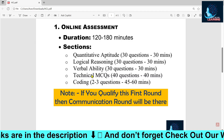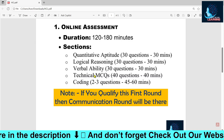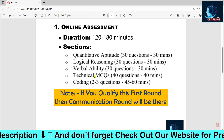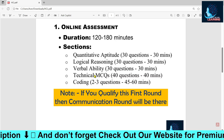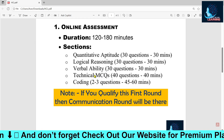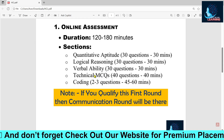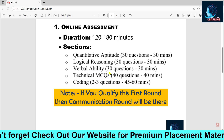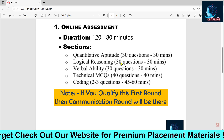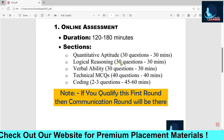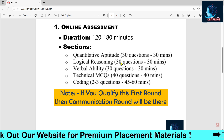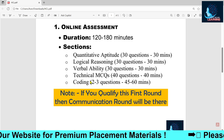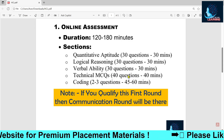After the MCQ sections, there will be two to three coding questions — expectations are that you will get only two coding questions this time, as things have changed from previous years. You will be allowed to code in C, C++, Java, Python, or whatever language you are comfortable with.